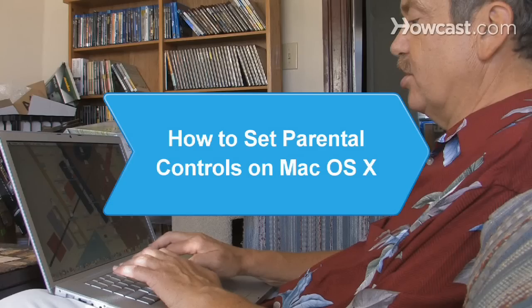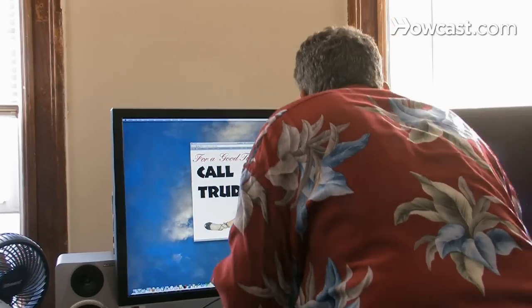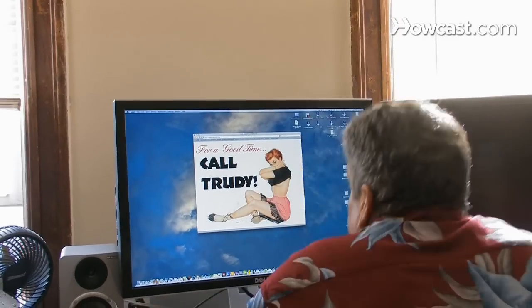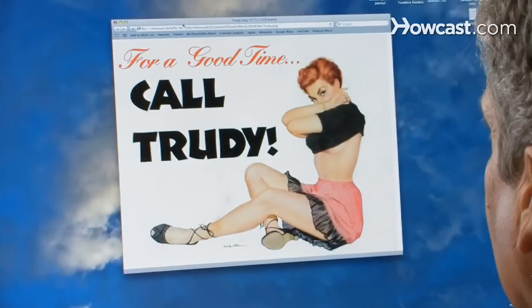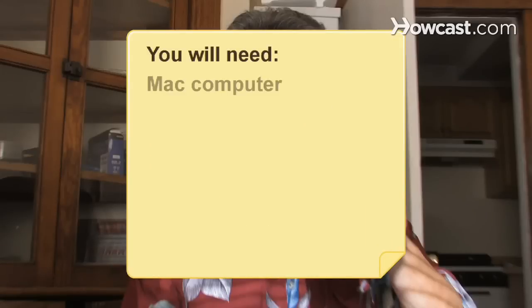How to Set Parental Controls on Mac OS X. Whether they're surfing the web, chatting with friends, or writing a term paper, keep your kids safe while they use a Mac computer by setting parental controls. You will need a Mac computer.